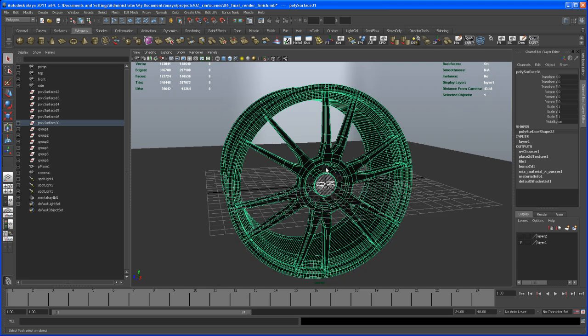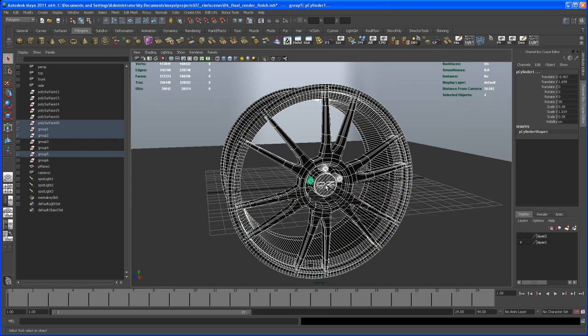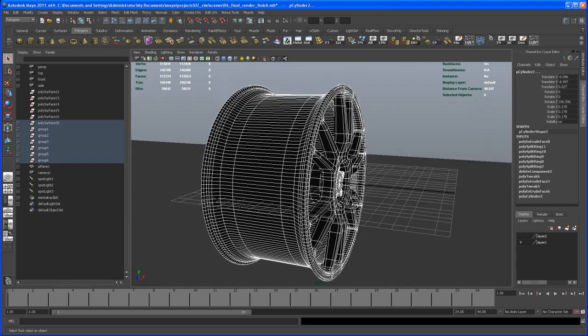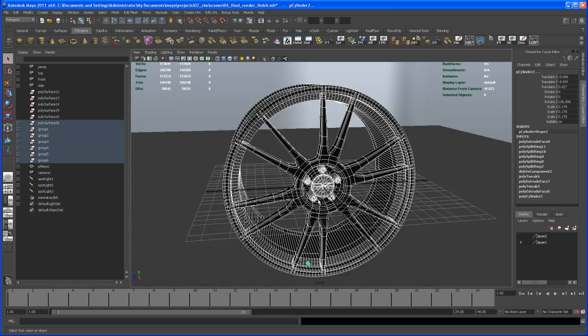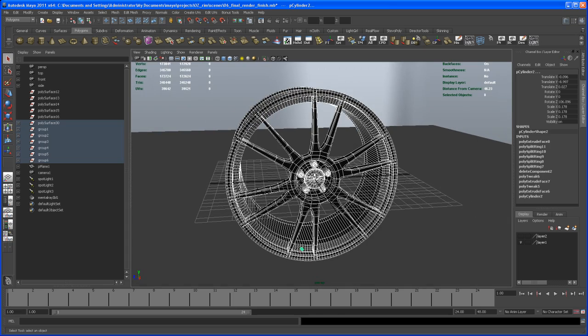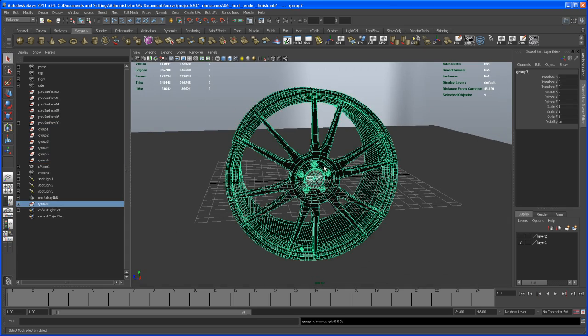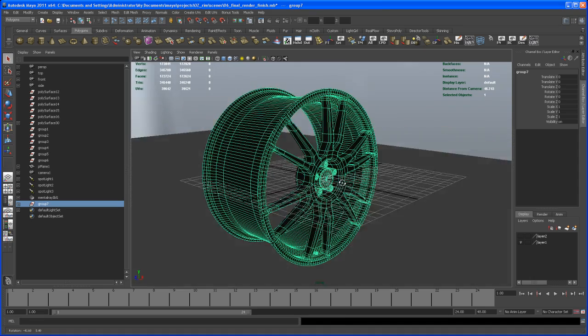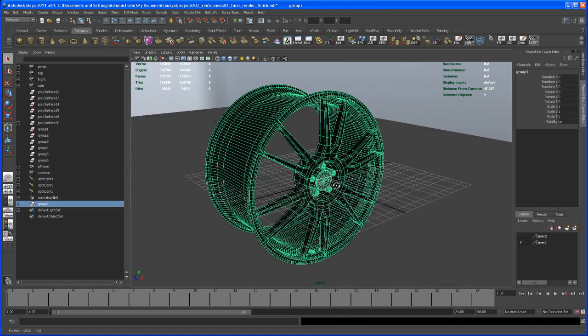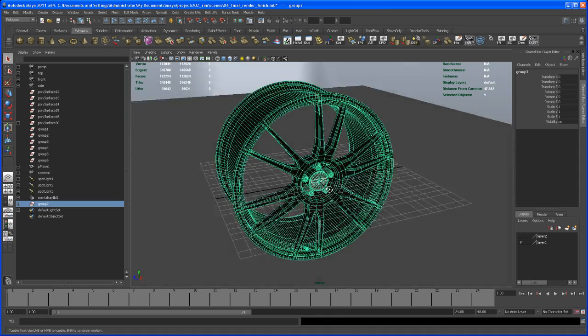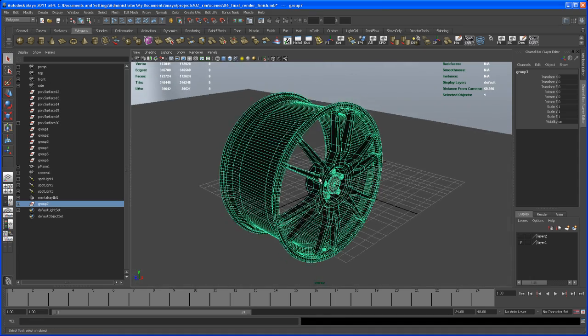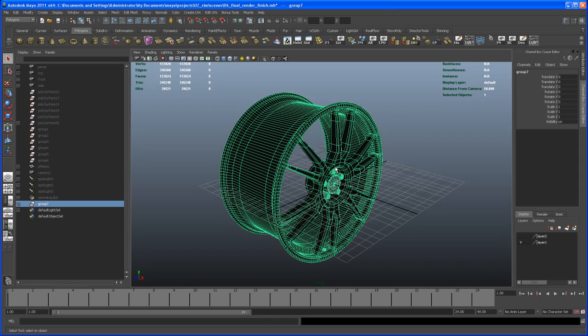I'll shift select all the bolts, the center piece, and the vent. I think that's all we need. First, let me group this by hitting Ctrl+G. I could hide everything else in my scene by hitting Alt+H.